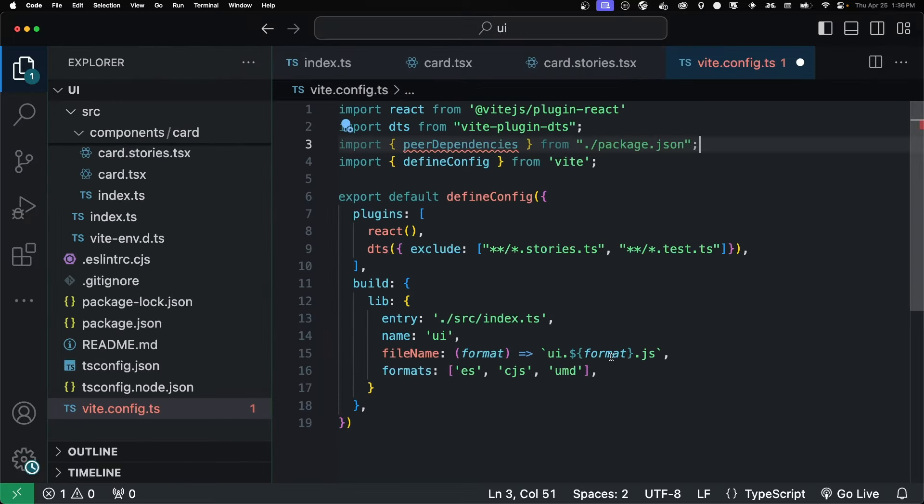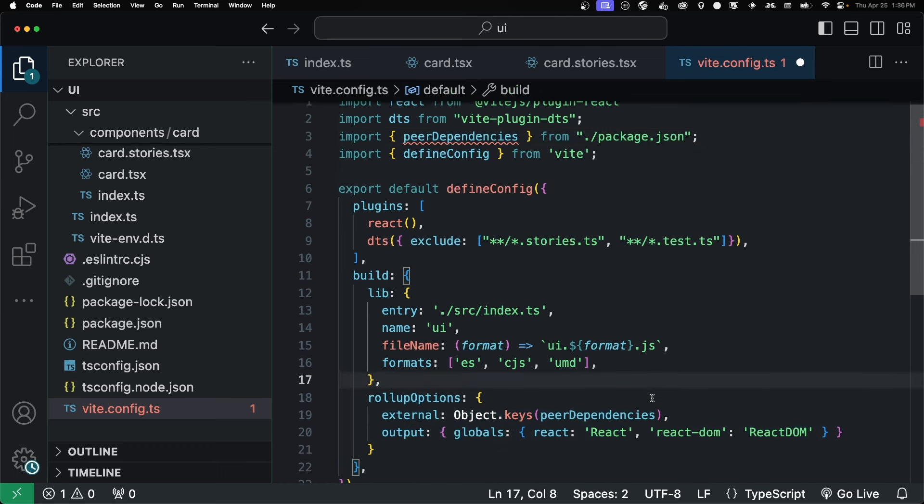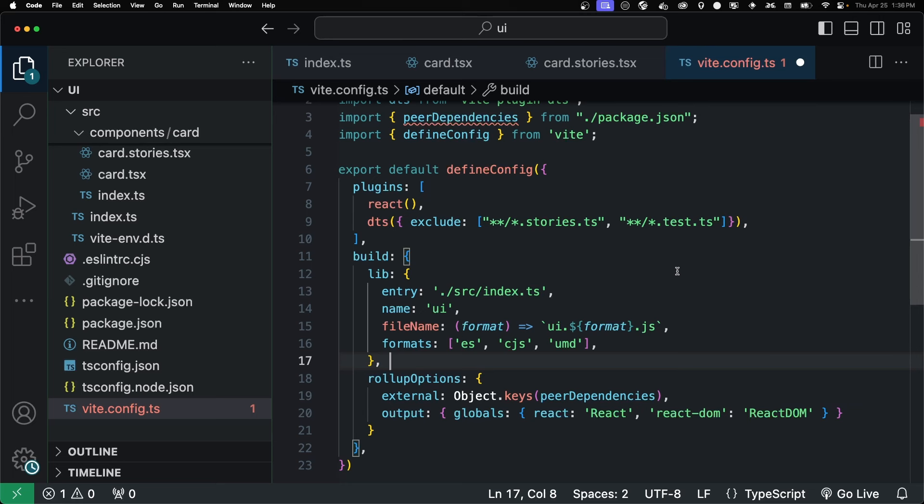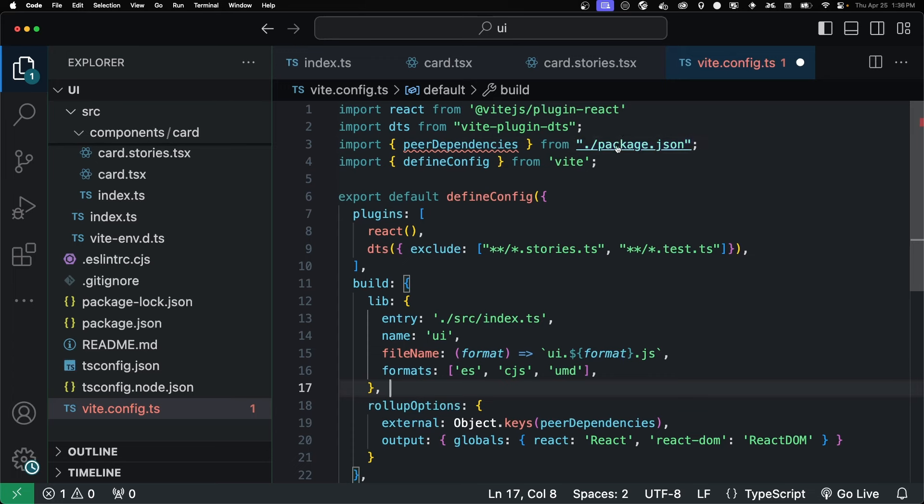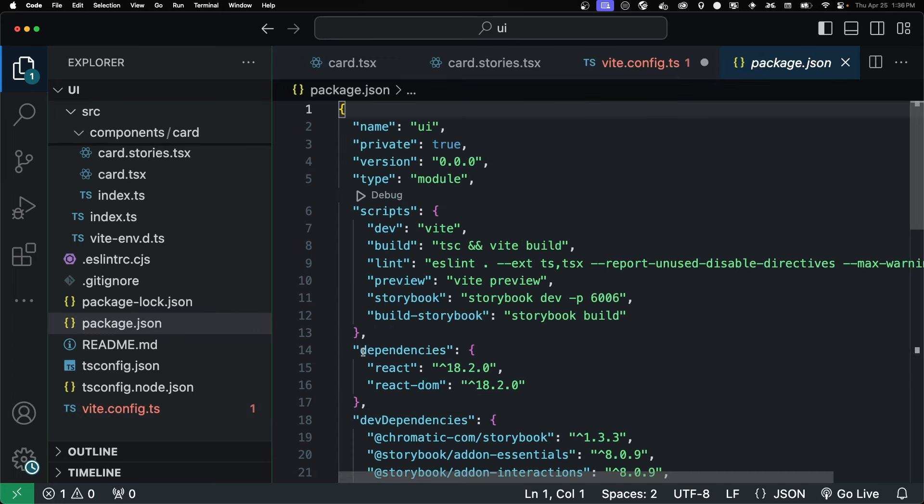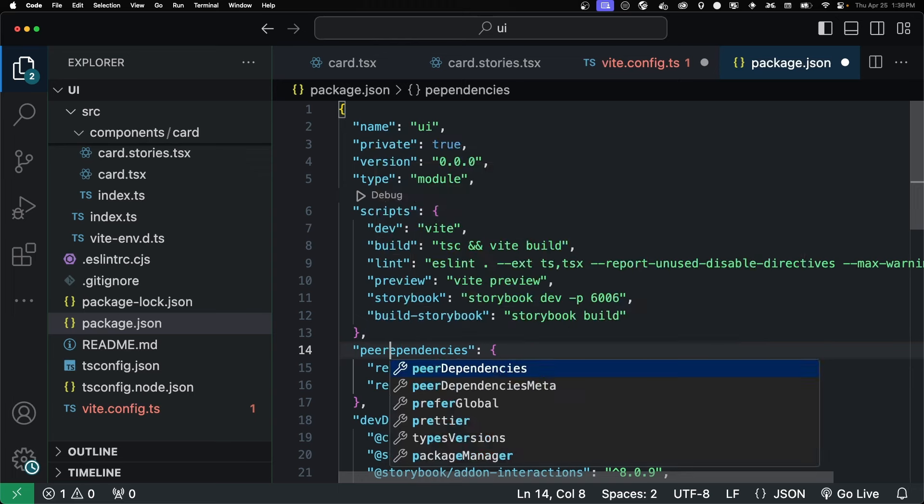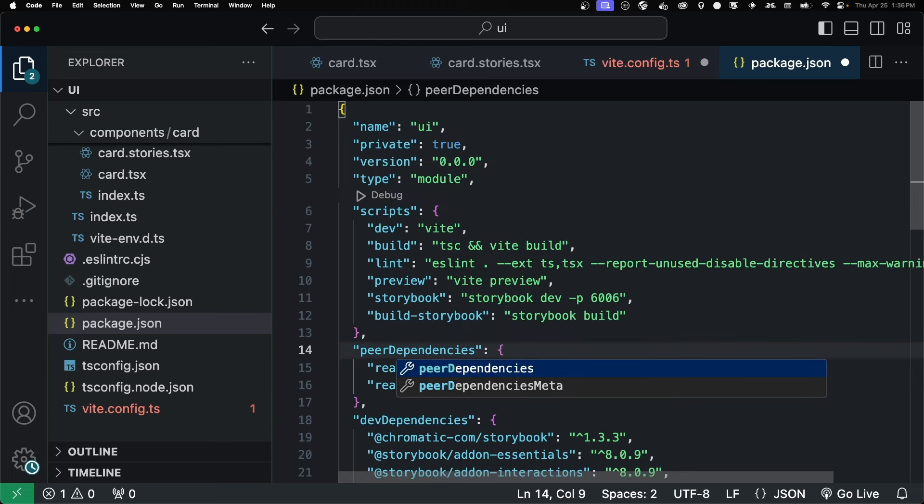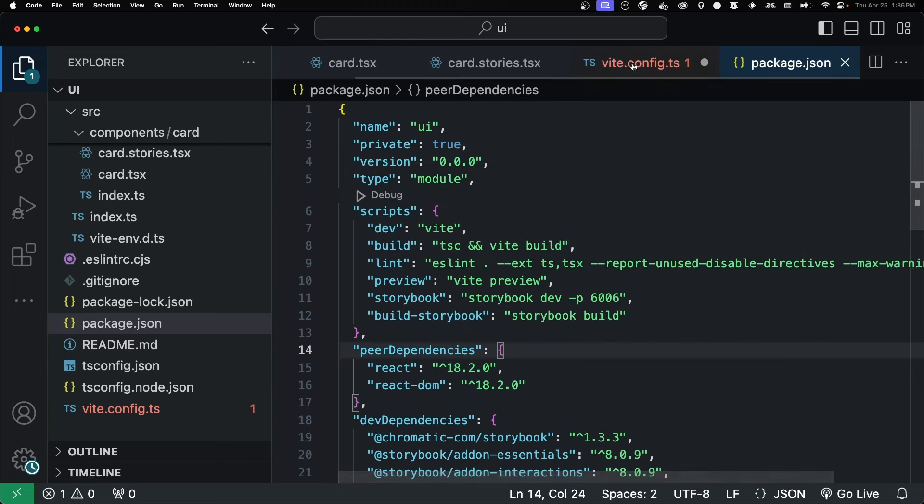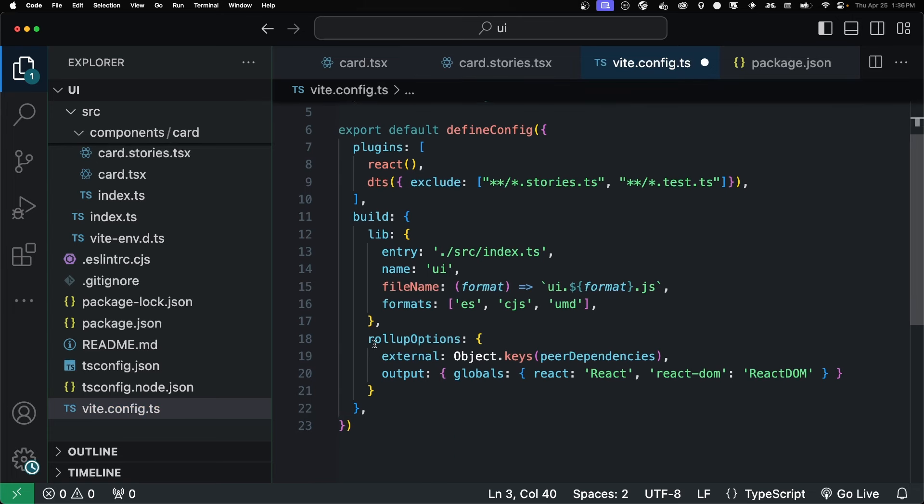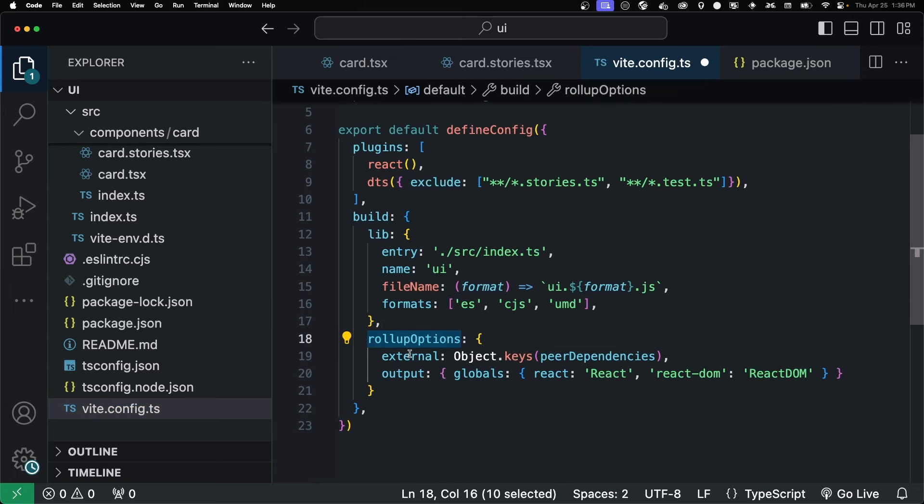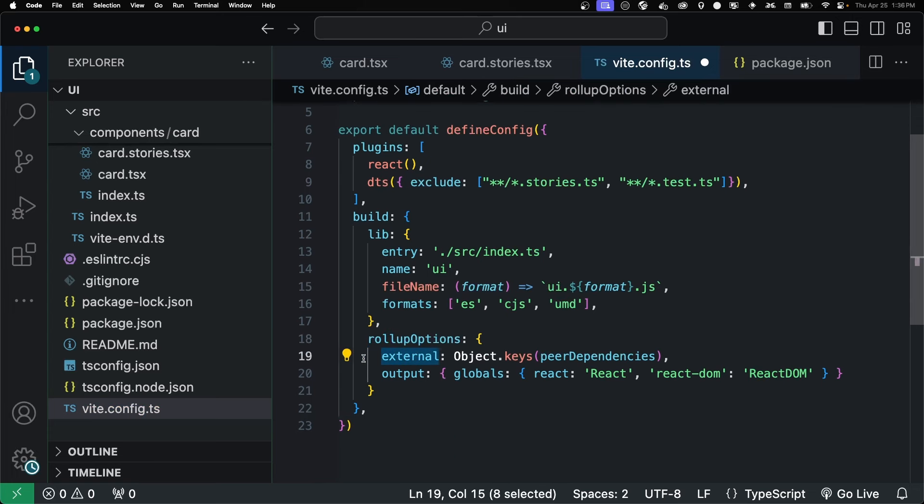After that, we're going to create some peer dependencies. And this is just so that we're not including React and React DOM into our component library itself. We want the user to already have that installed in their project. So we're going to go into our package.json and change our dependencies to peer dependencies. And then we're going to import those. And in our rollup options, we're just going to say those are external. We're not going to include them in our build.